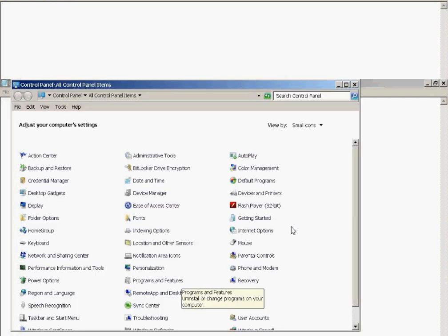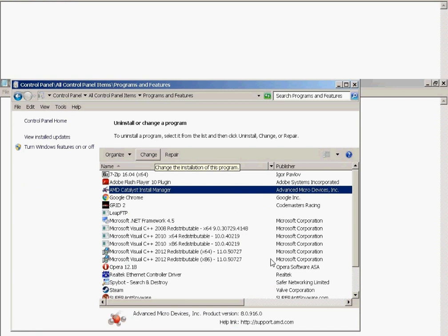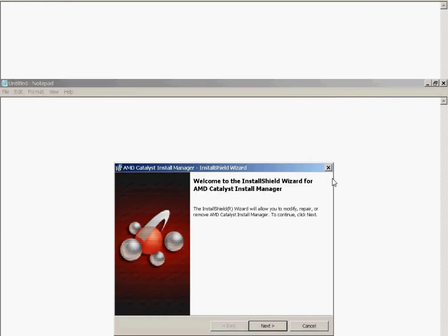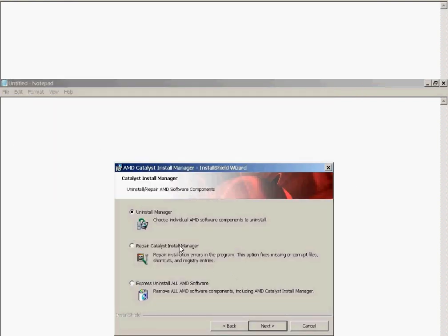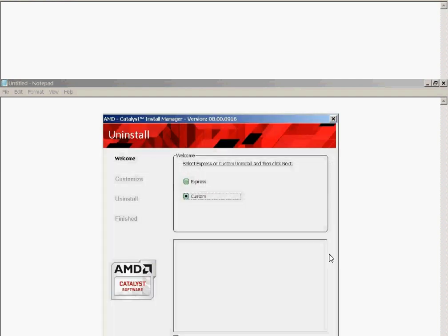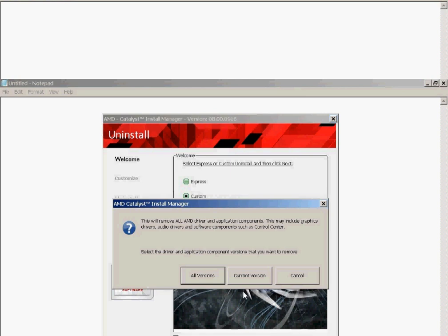Once this is done, again, you want to go into Control Panel. Under Control Panel, you want to go under Programs and Features. You're going to find AMD Catalyst Install Manager. You're going to click on Change under that. Yes, you accept. That's fine. You want to go into the Uninstall Manager, you select Yes. When prompted for Express or Custom, you choose Custom.